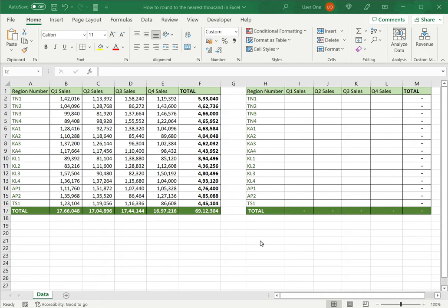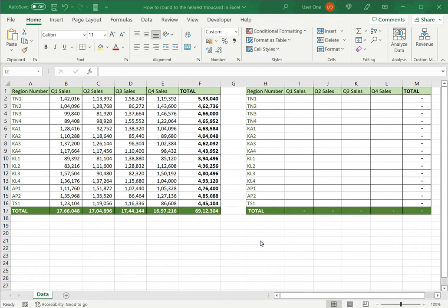Excel is frequently used for calculations and has many functions and supports all mathematical operators. You will often need to round off a number when using Excel. Rounding off is more common when you're trying to reduce the number of decimal places or make a decimal number into a whole number.